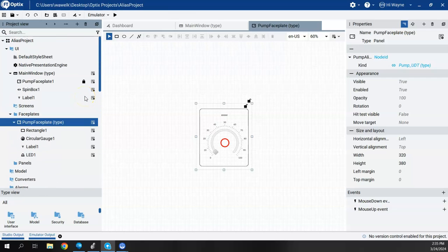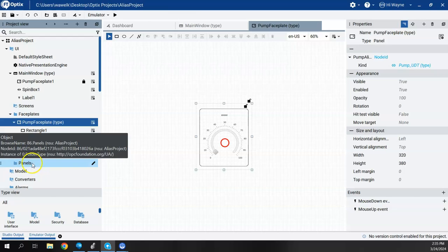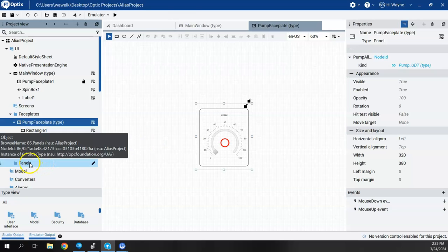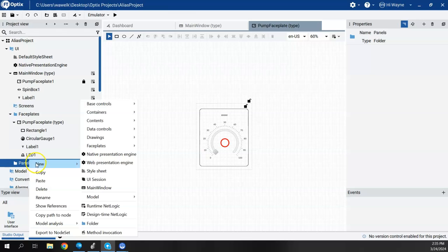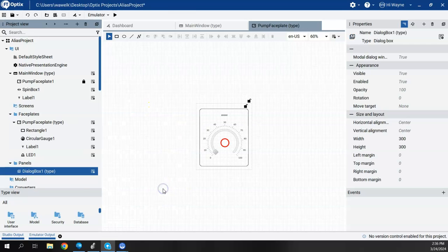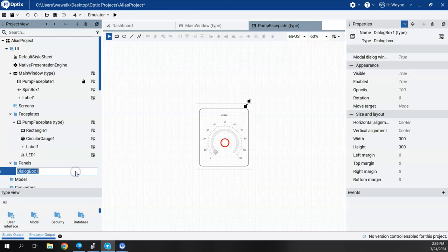What we did not show was how to do a popup, so let's go about doing that. To create a popup, we need to create what's called a dialog box. Under my panels folder, I'm going to right-click on the panels folder, say new, go to containers, and say dialog box. This creates a dialog box of that type. I'm going to go ahead and rename it and call it pump popup.